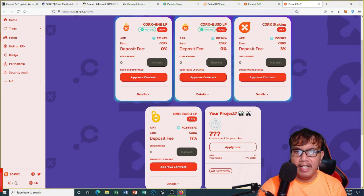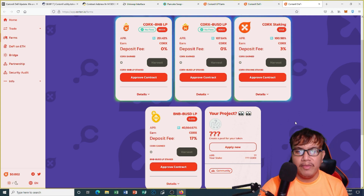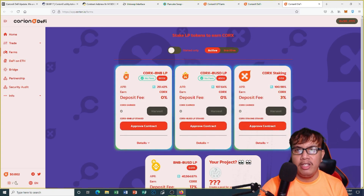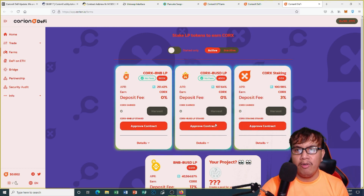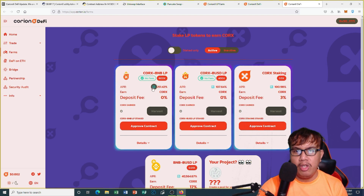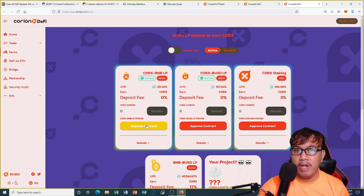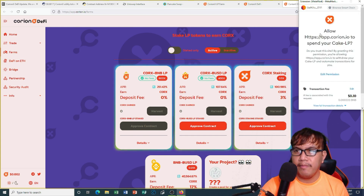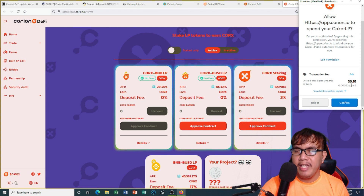We also have the BNB-BUSD LP. If you have a project on Binance Smart Chain, you can apply right here to be included in the pool. In order to stake LP tokens or earn QRKS, choose any of these. I'm going to choose this one, and first I have to approve the contract before we harvest — click approve.